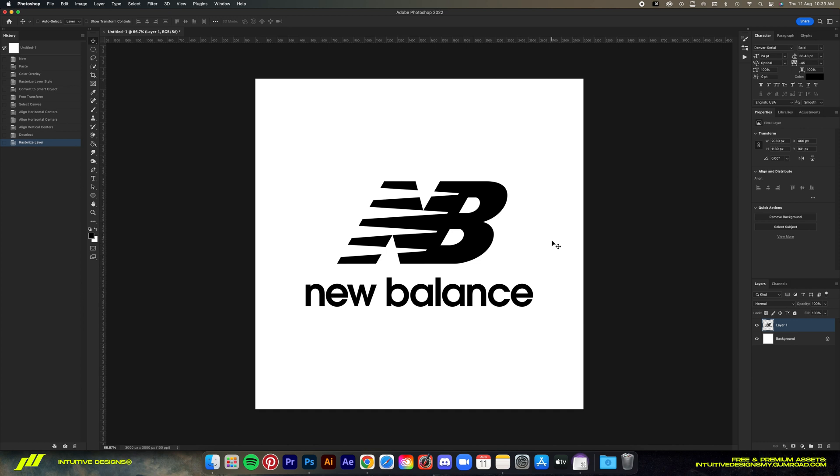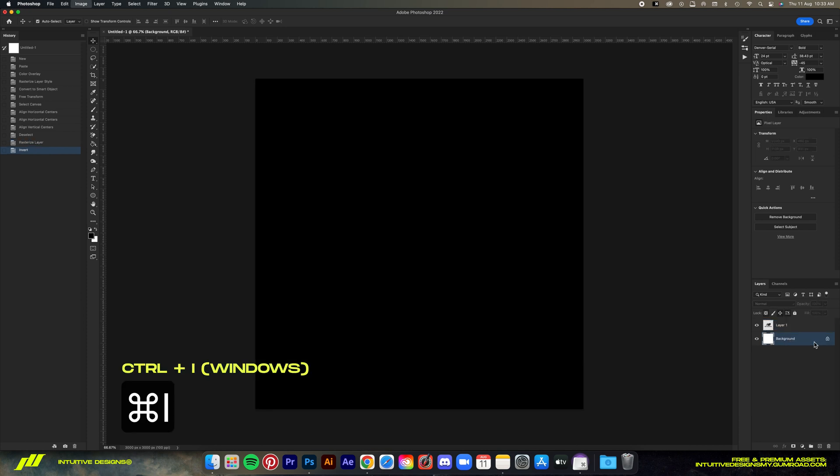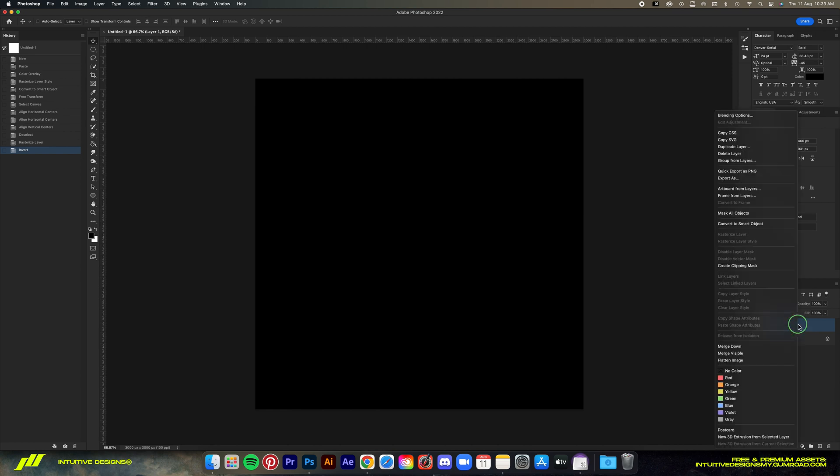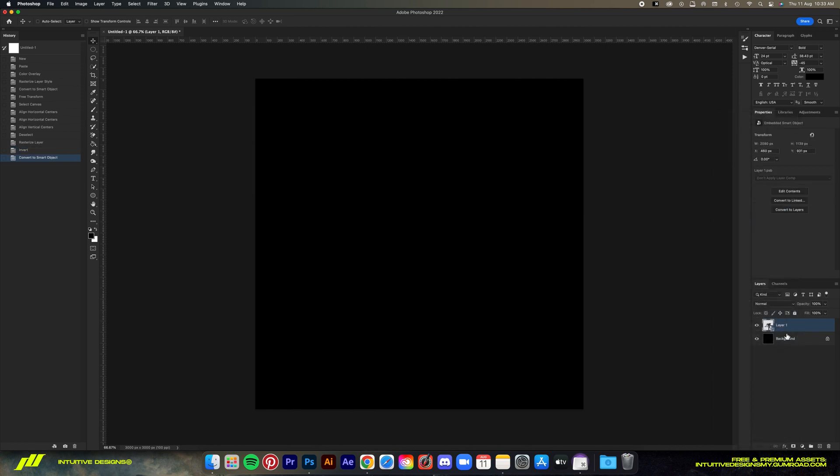This effect works with any logo, it doesn't matter as long as it's in black color. First we're gonna turn the background to black. Since it's in white color already, you can just invert the color by doing Command I to invert from white to black. Then I'm gonna select the logo layer and convert it to a smart object.